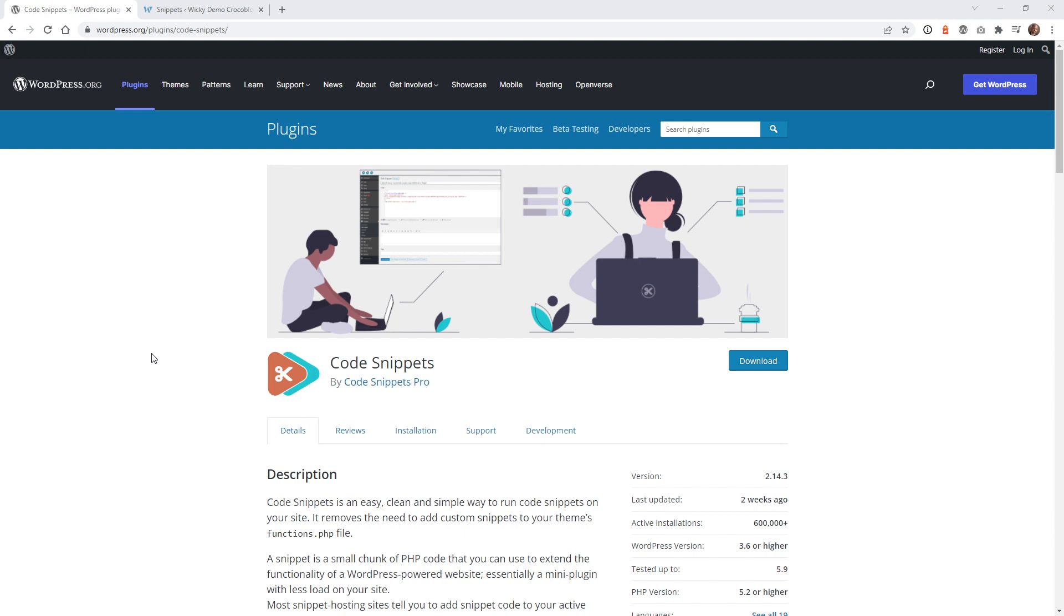The first thing I recommend you do is install this plugin right here called Code Snippets. The reason I recommend this plugin is because it gives you full control over how and where you can add your Google Analytics tracking code.